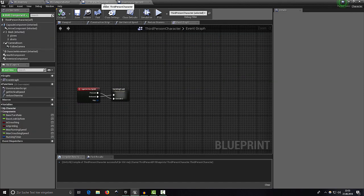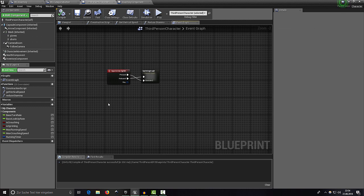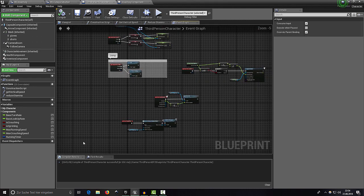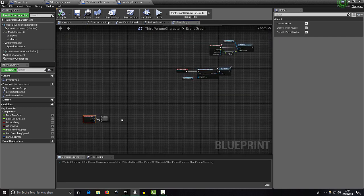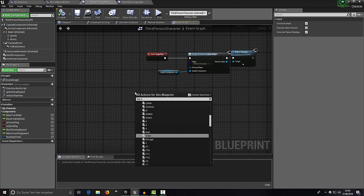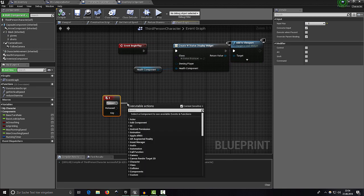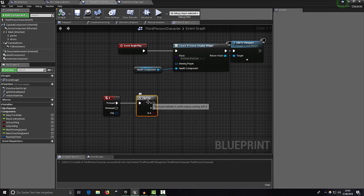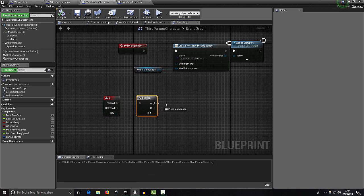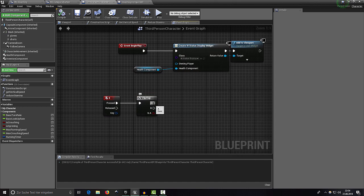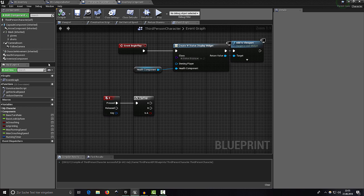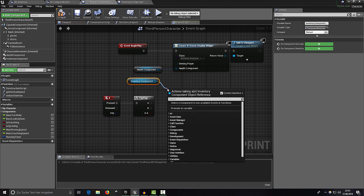Switch over to the Third Person Character. The E key doesn't seem to be used for anything, so let's use it. Add a Flip-Flop node — a macro that alternates outputs each time it's called: first call gives output A, second gives B, then A again. Use this to open and close our inventory. Get the Inventory Component and call 'Open Inventory'.